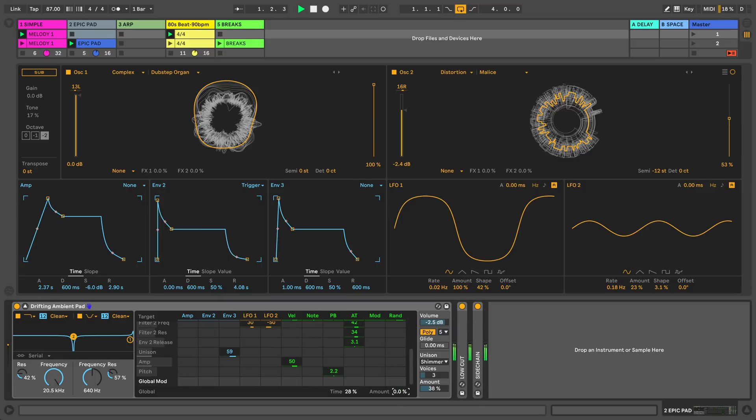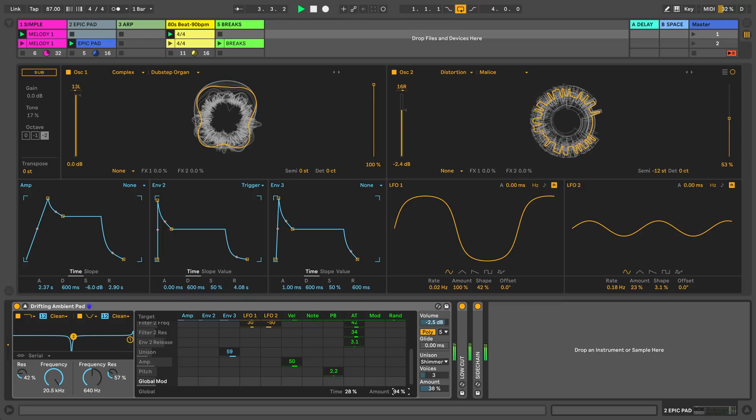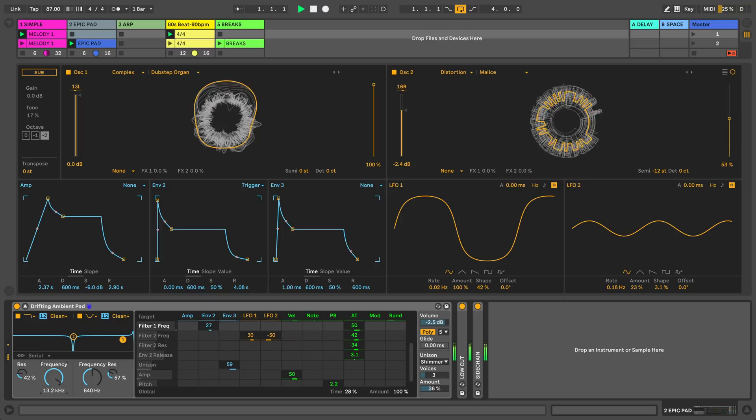As I mentioned earlier, the true power of wavetable synthesis comes from modulation. Let me increase the global amount of modulation here which will add movement to the wavetable position and the filter frequencies.